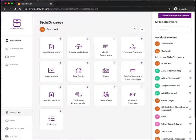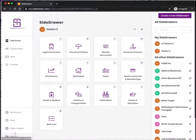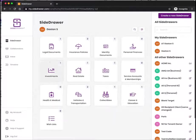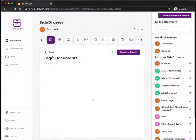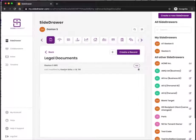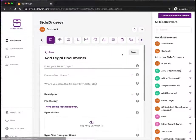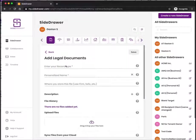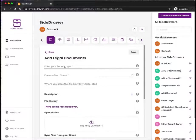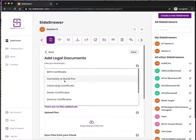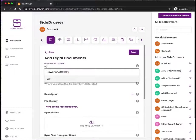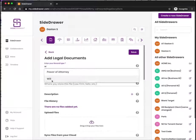If I click on any one of these—say Legal Documents—I would have a will here already, but to show you how easy it is, you just create a record, which we call the actual item that would enclose all the different files. Start typing it in, and a suggestion will come up.